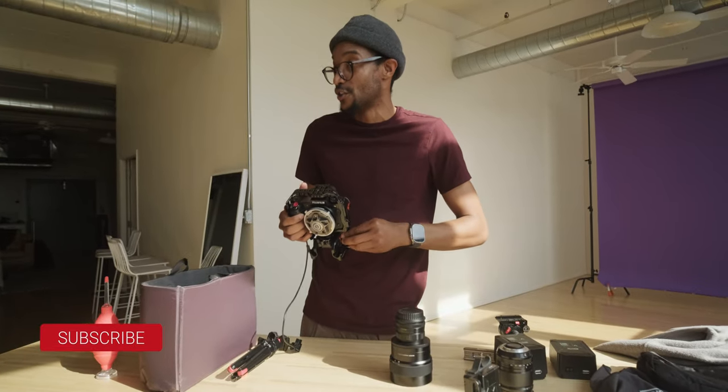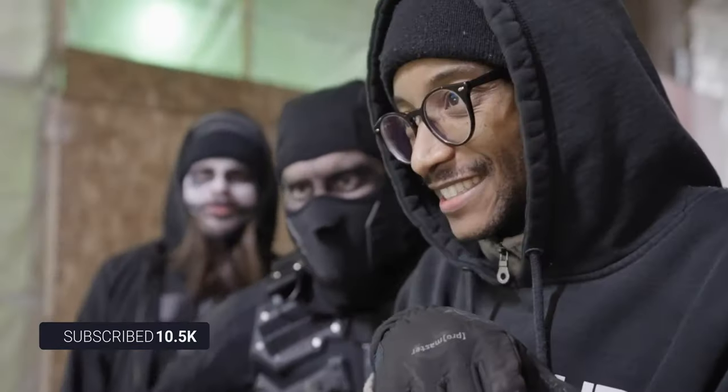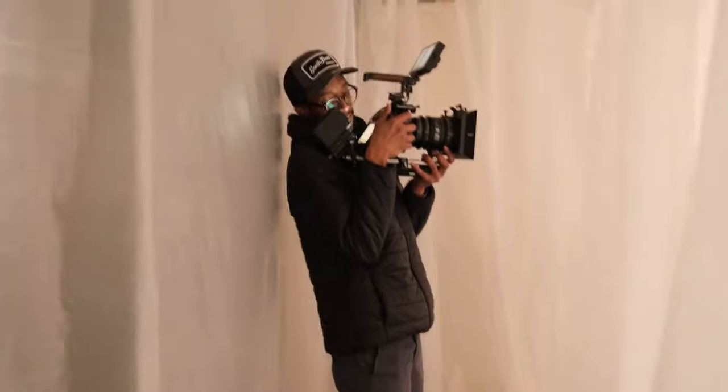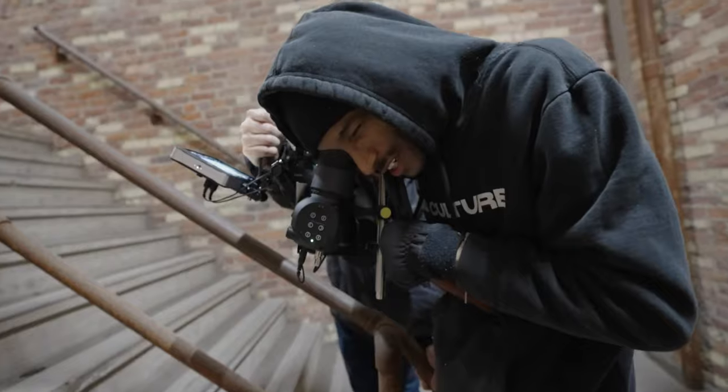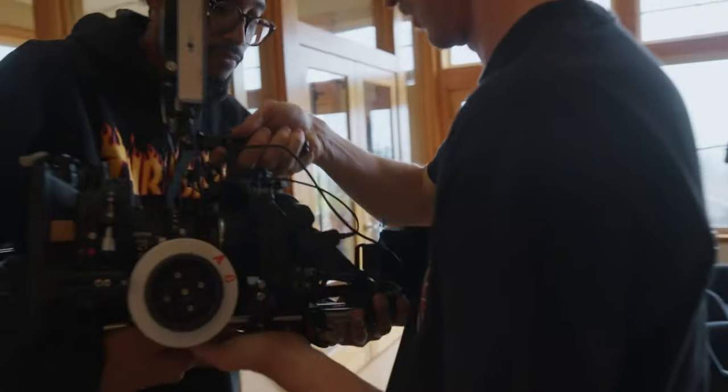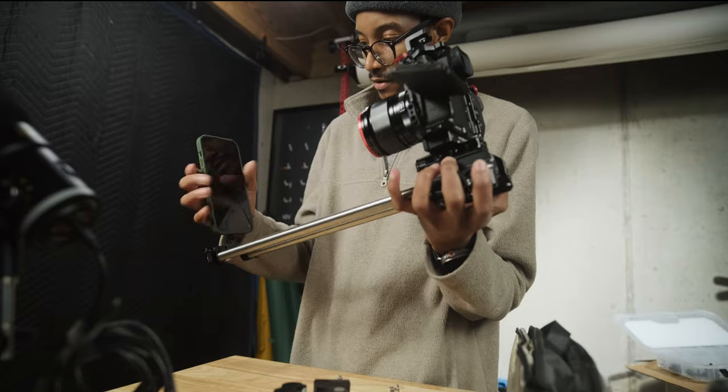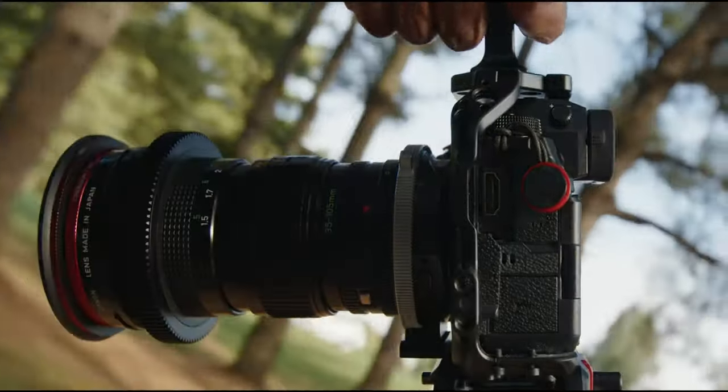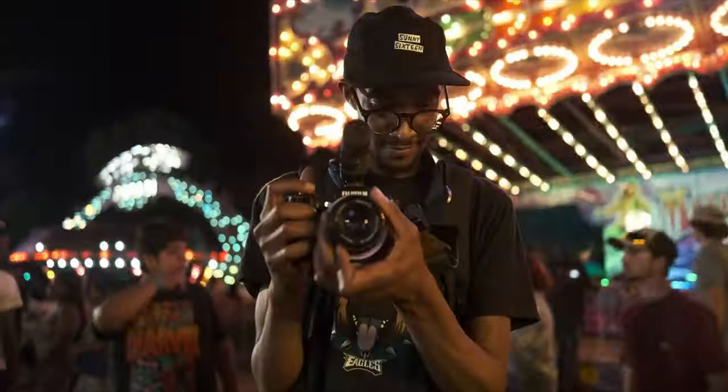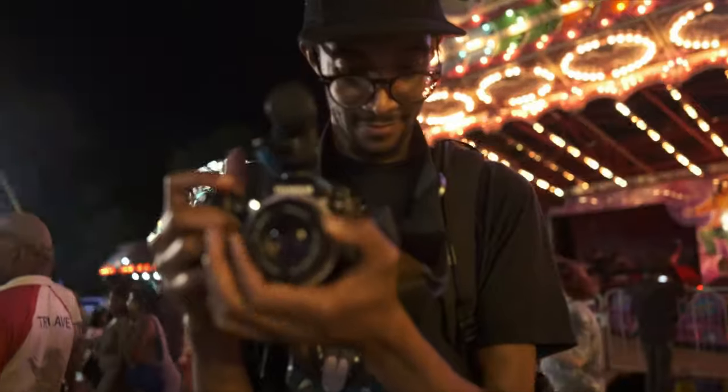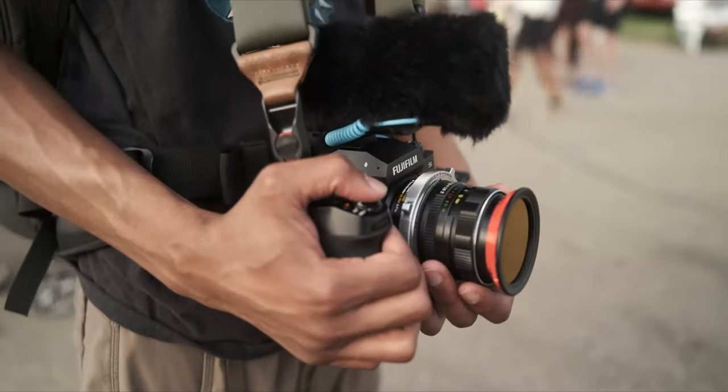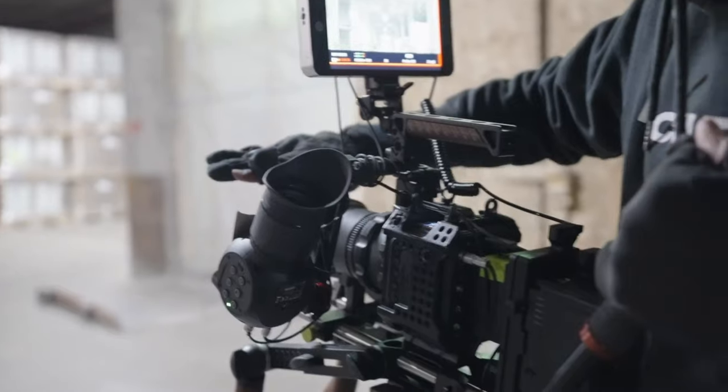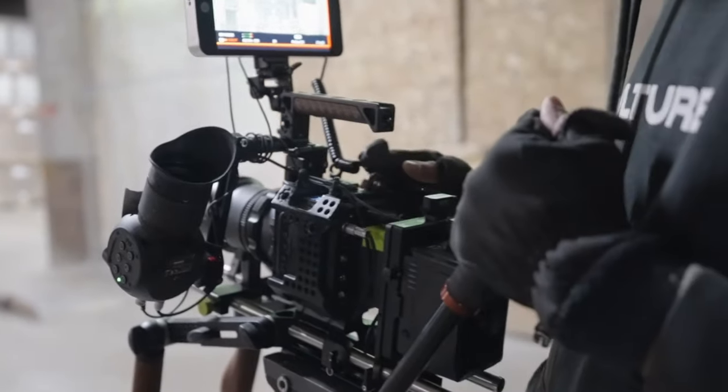What's going on everyone, welcome back to the channel. If you're new here, my name is Joshua Martin, I'm a filmmaker and content creator. As of right now, I've been making a lot of Fujifilm XH2S content, so make sure to check out the playlist in the description. Also, if you're new here, let me know who you are in the comments and tell me about the project that you're working on.